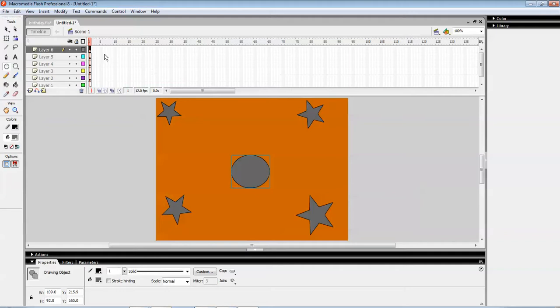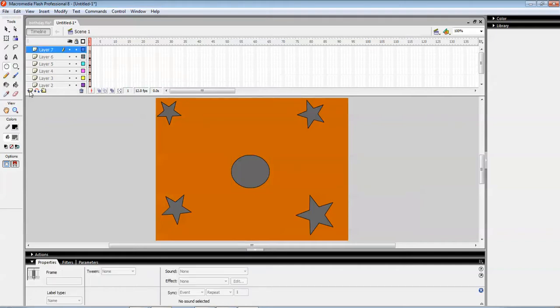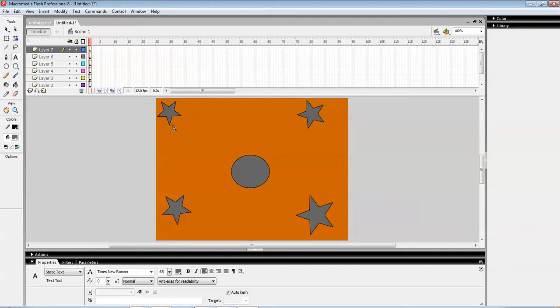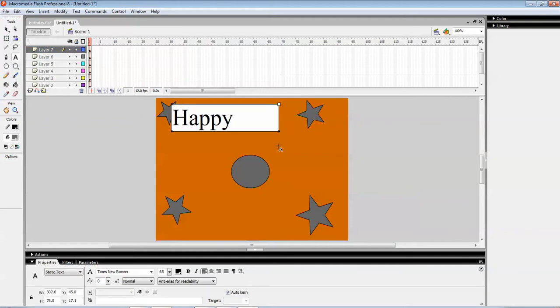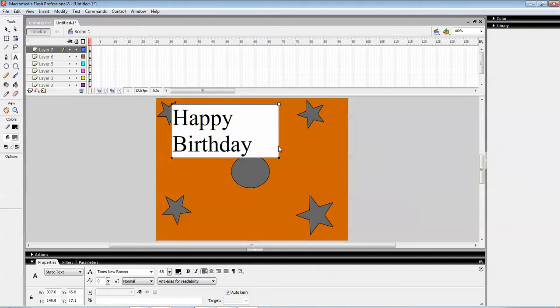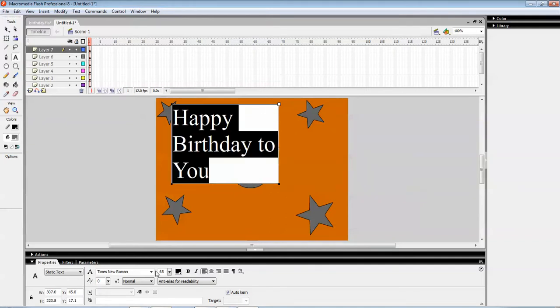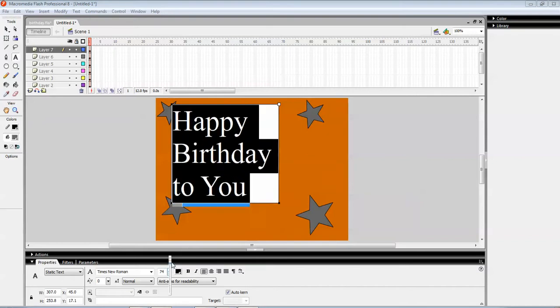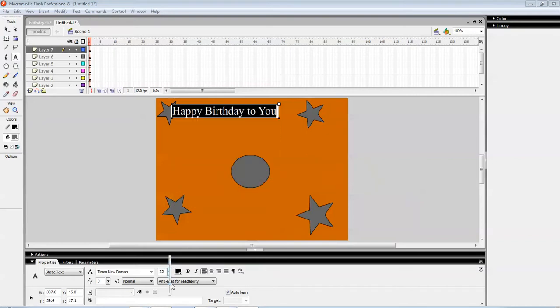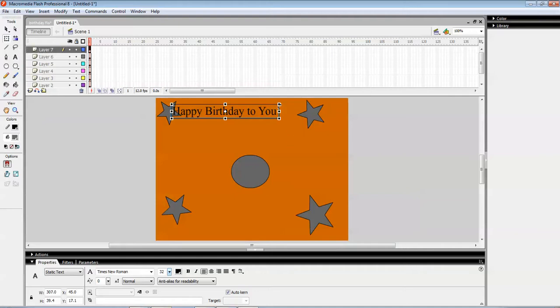This much is fine. One more layer. It will be containing the text: Happy Birthday to You. The font is big, so I'm just decreasing it. Now using this tool, I am just rotating it a bit.